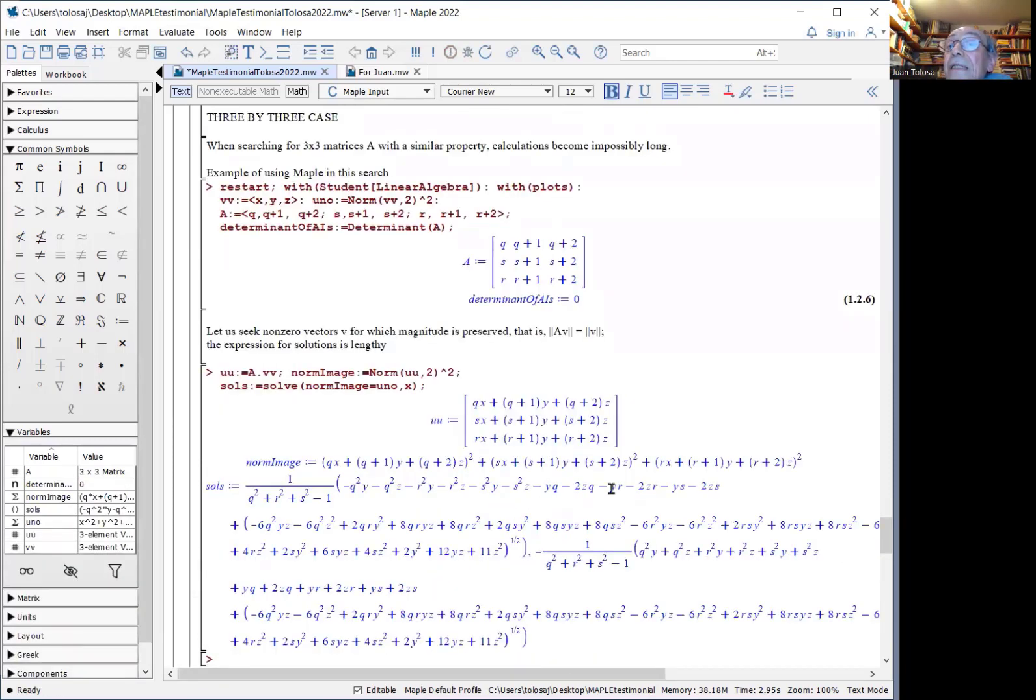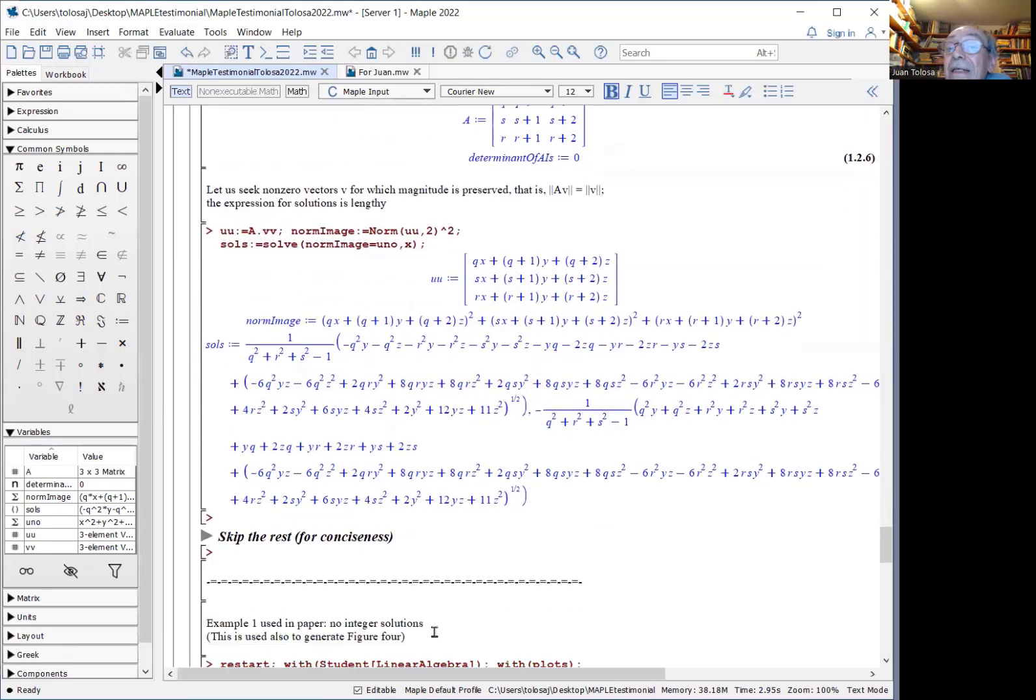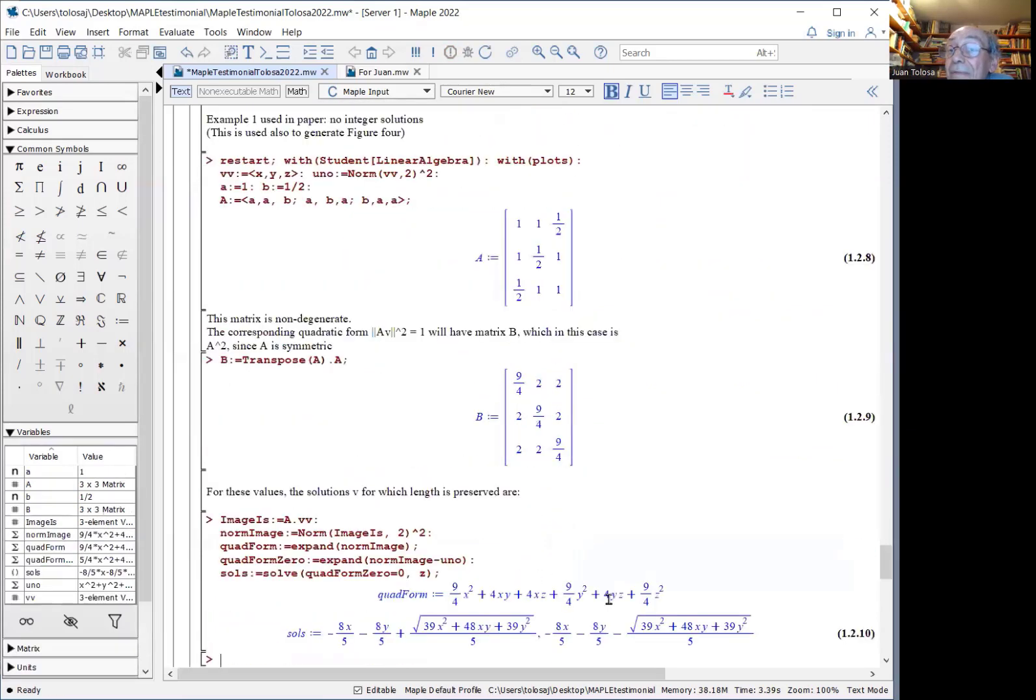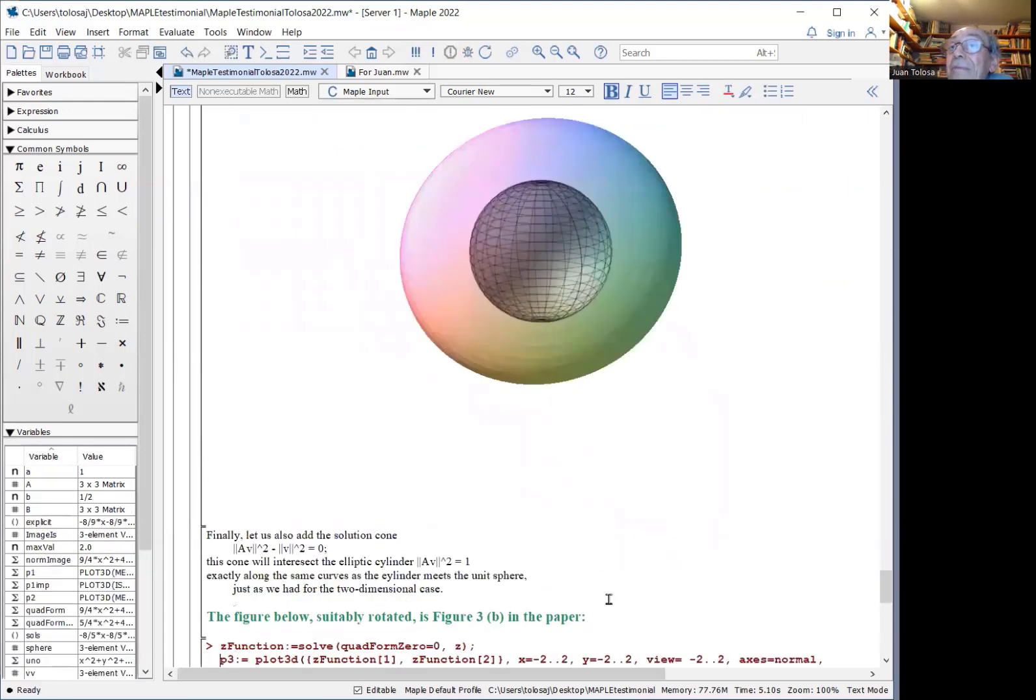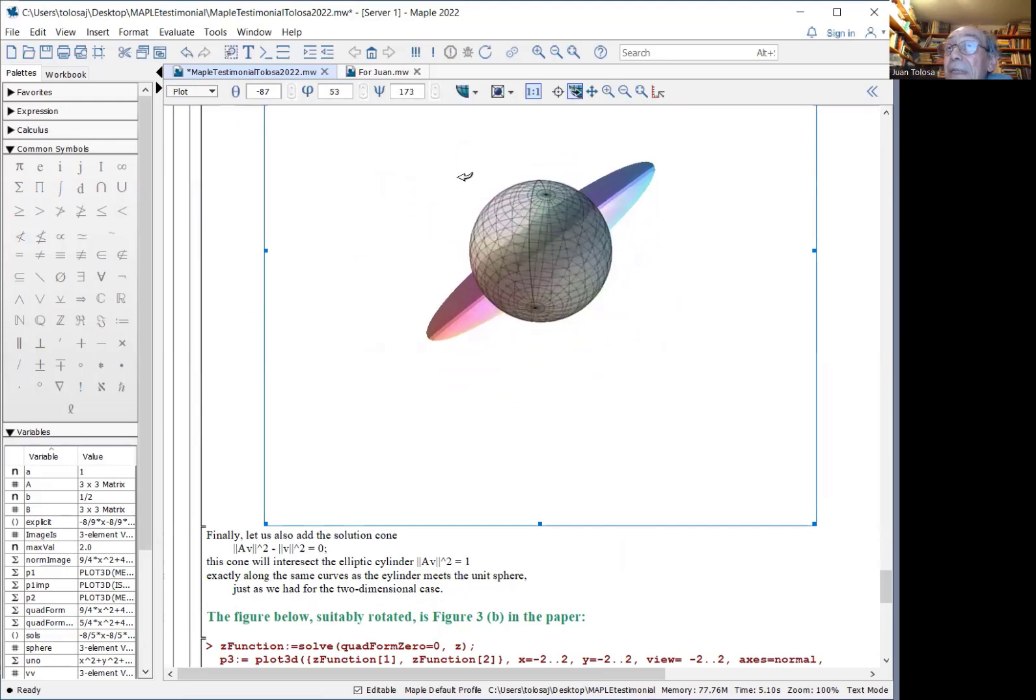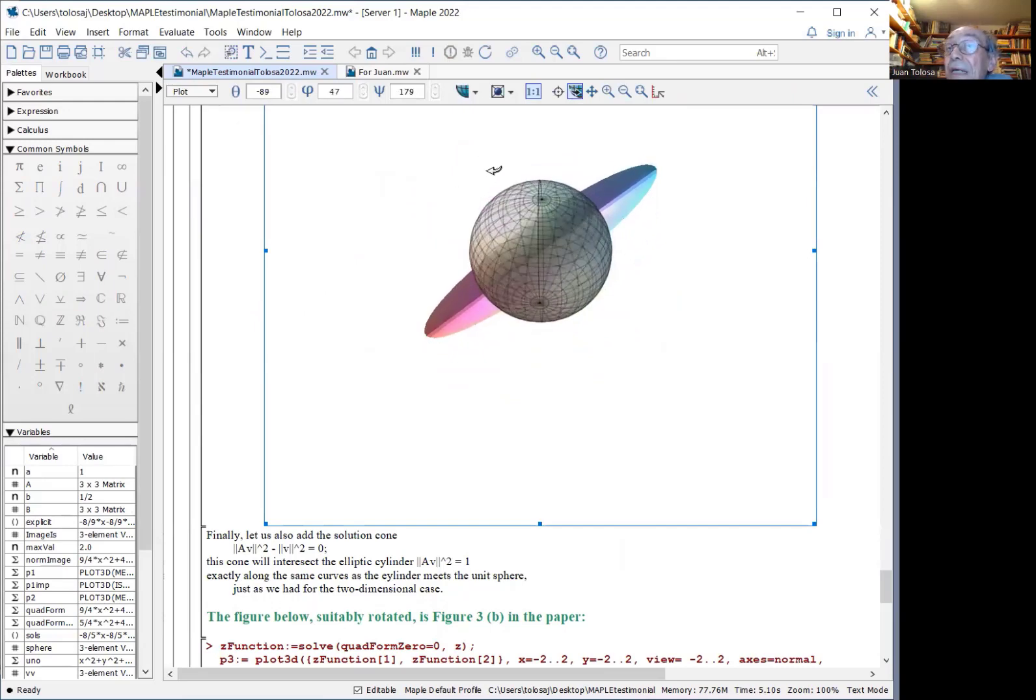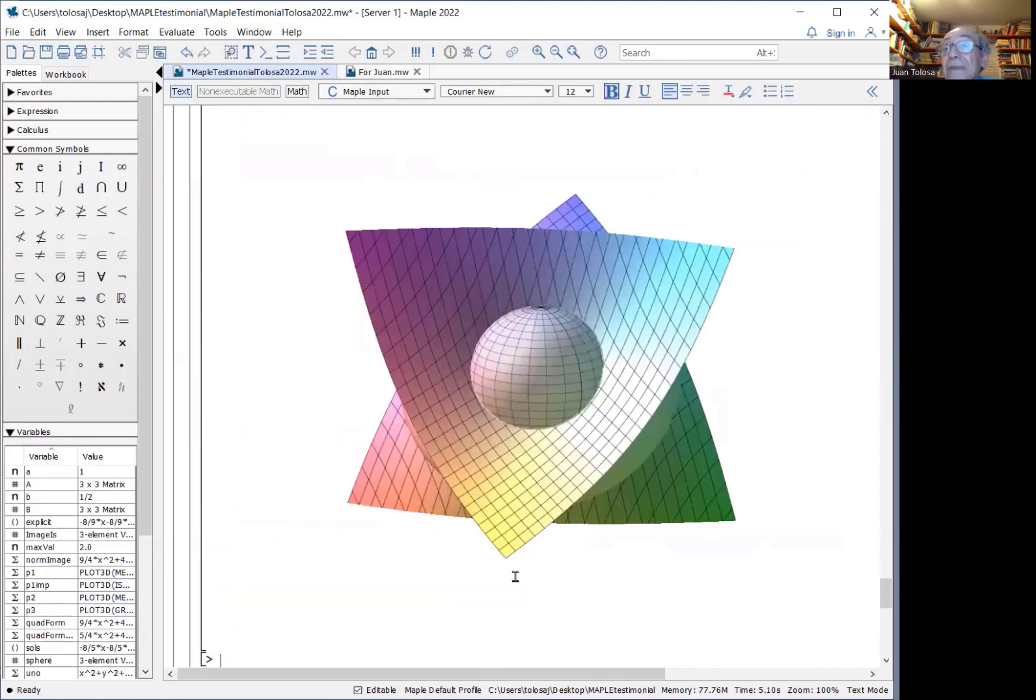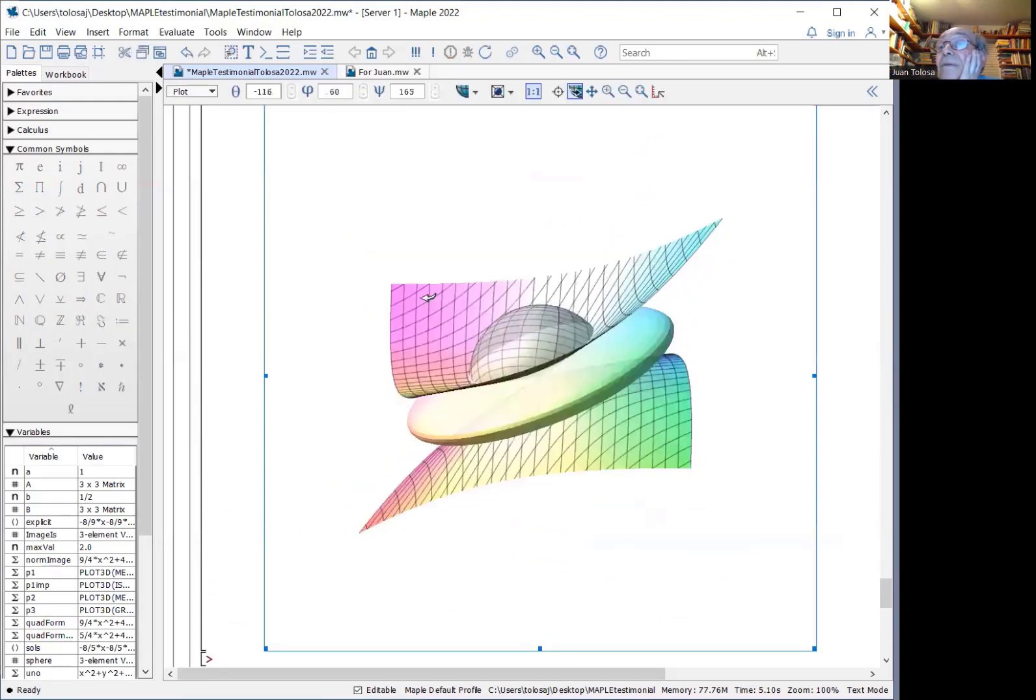Here you get an idea of the algebra involved. And here you get an idea of the corresponding pictures in dimension three. The ellipse becomes an ellipsoid, the unit circle becomes a unit sphere, and the corresponding lines are now a cone. So you can add the cone to this picture, and you get this very nice illustration.